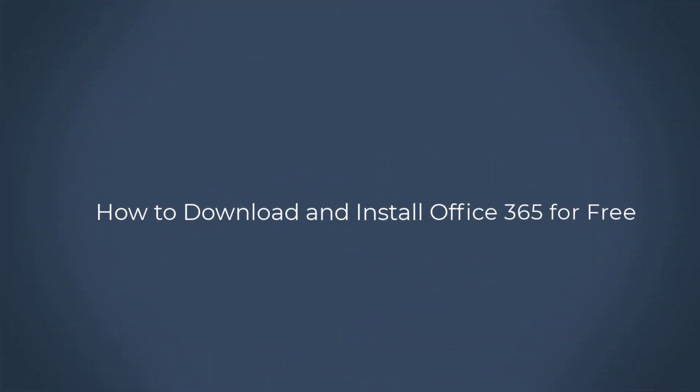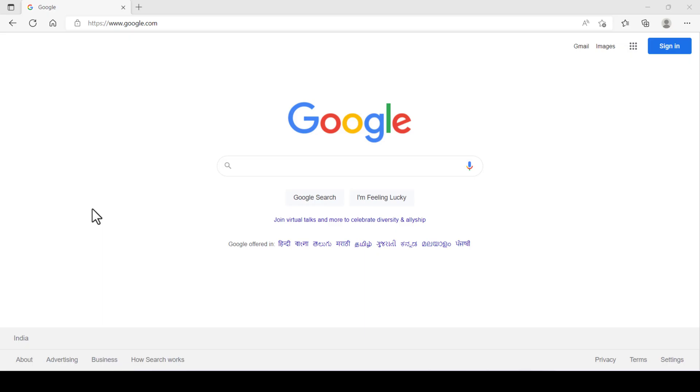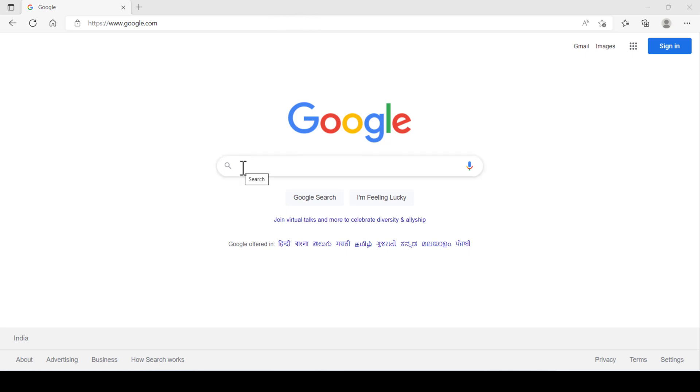Hi everyone, in this video we'll show you how to download and install genuine MS Office 365 for lifetime free from Microsoft website. Let's start. Open Google on any browser.